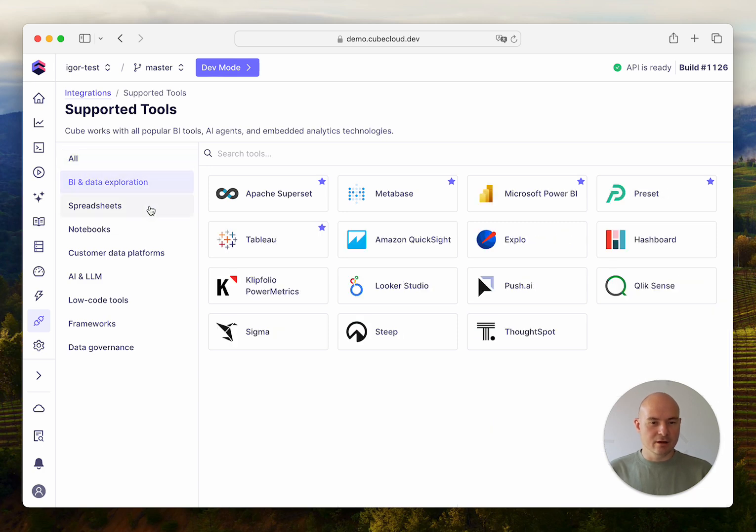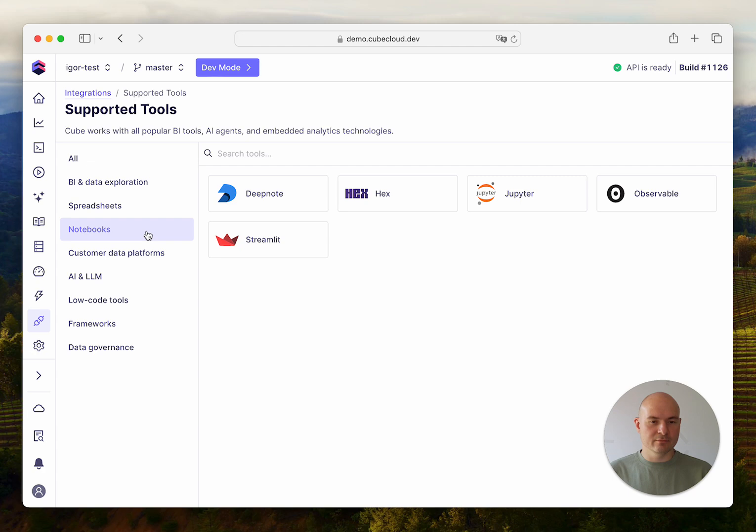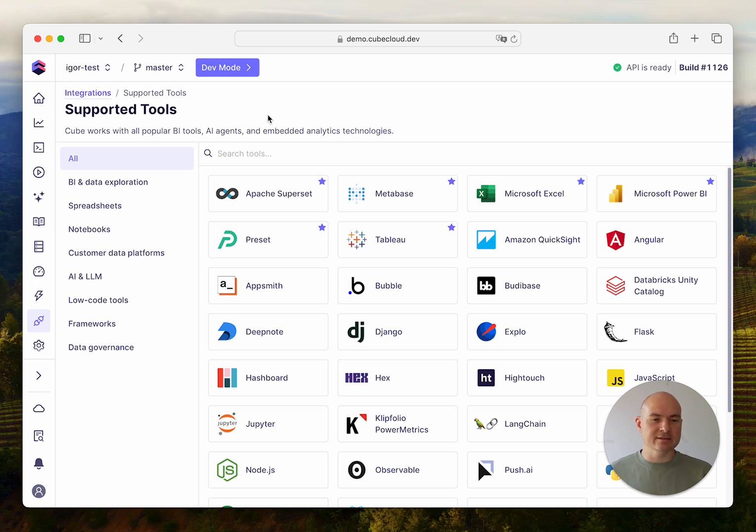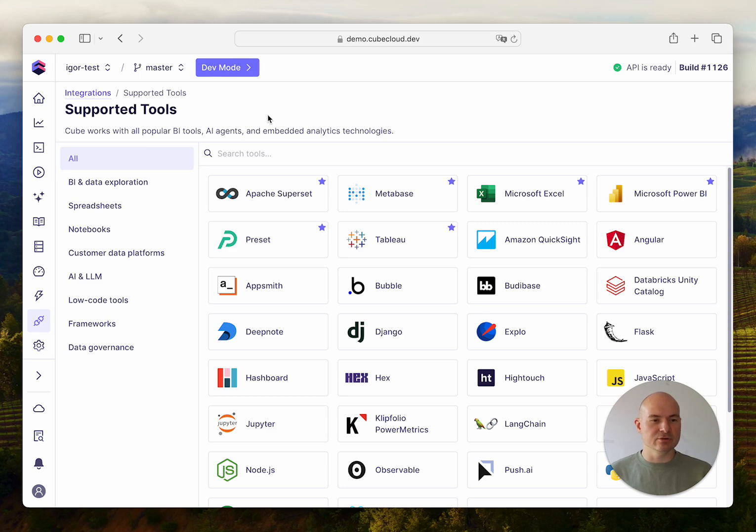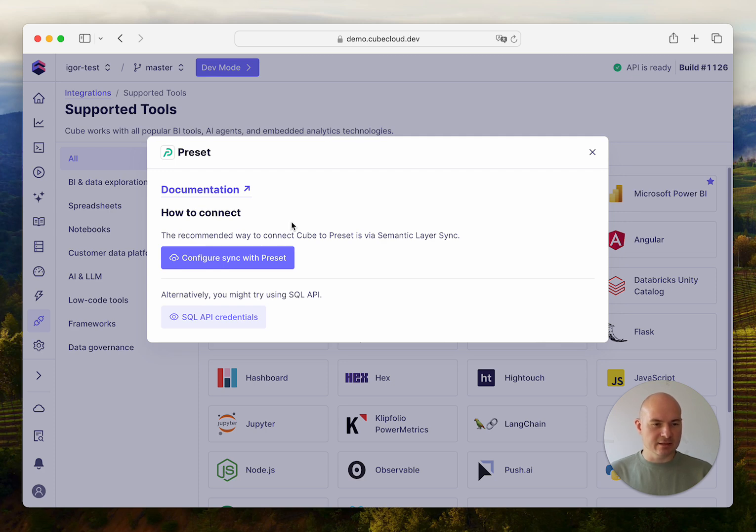You can click through all different categories or just select a specific tool and get a suggestion on what's the best way to connect it to Cube Cloud. For example, if I choose Preset here, I'll be directed to use Semantic Layer Sync to connect to Preset.